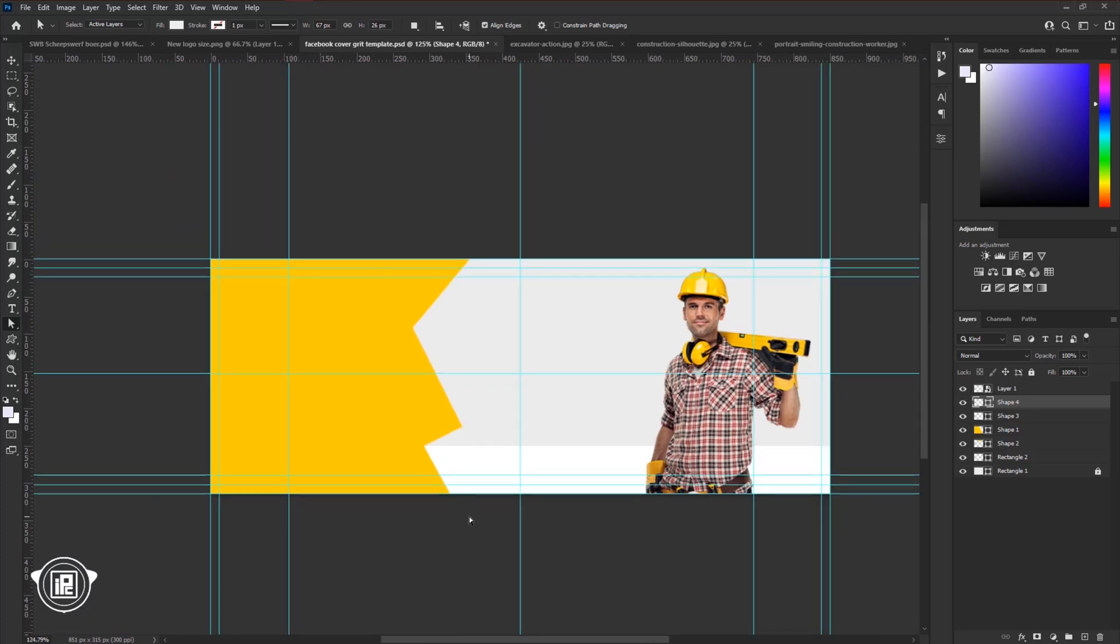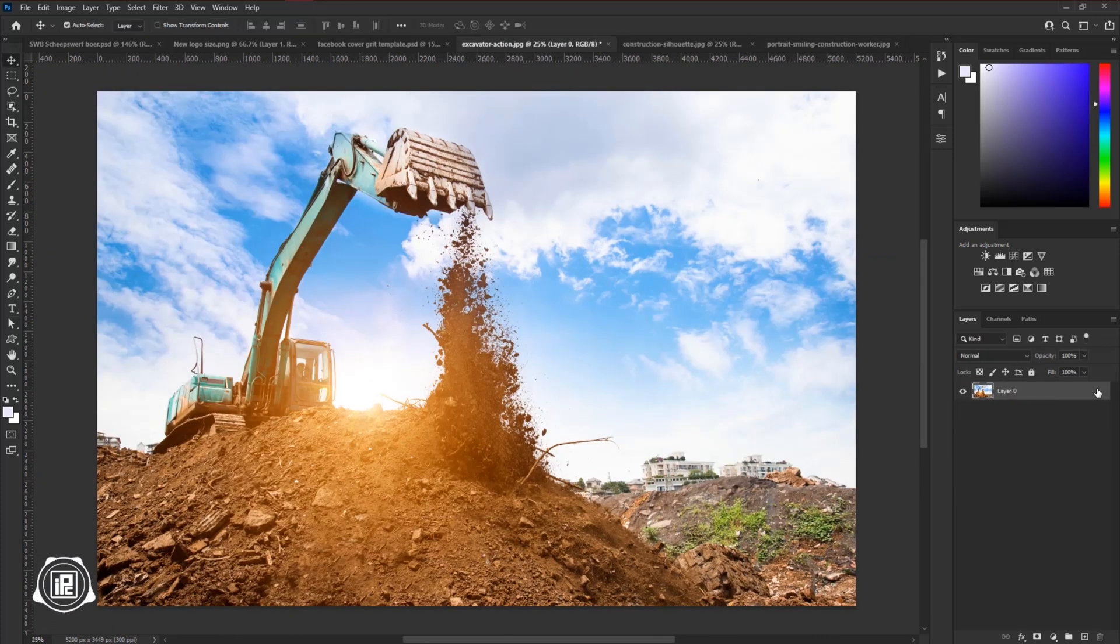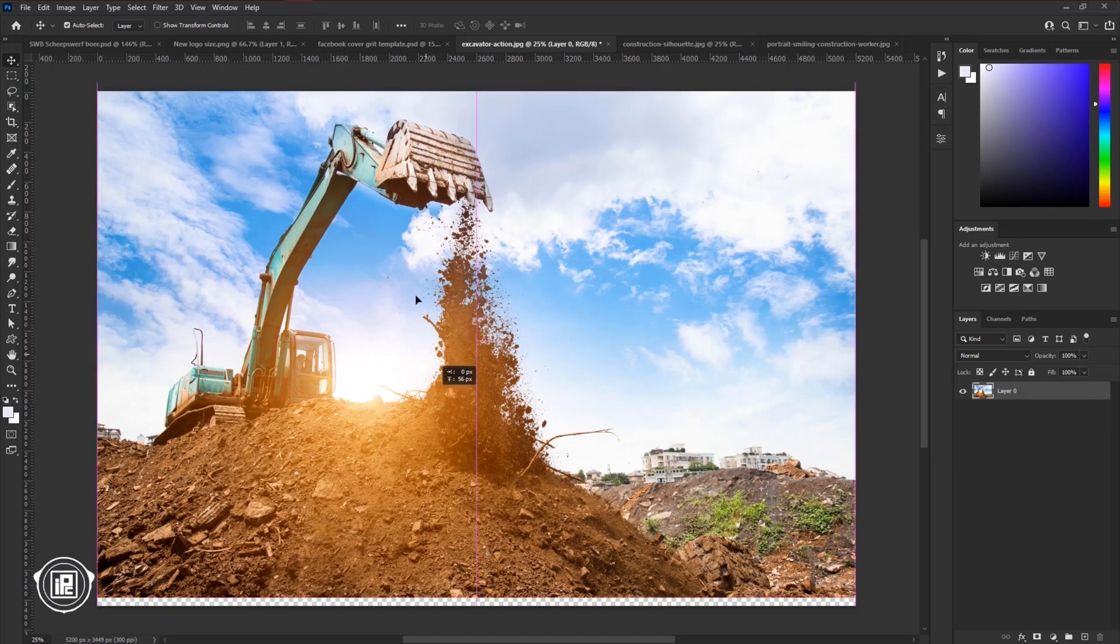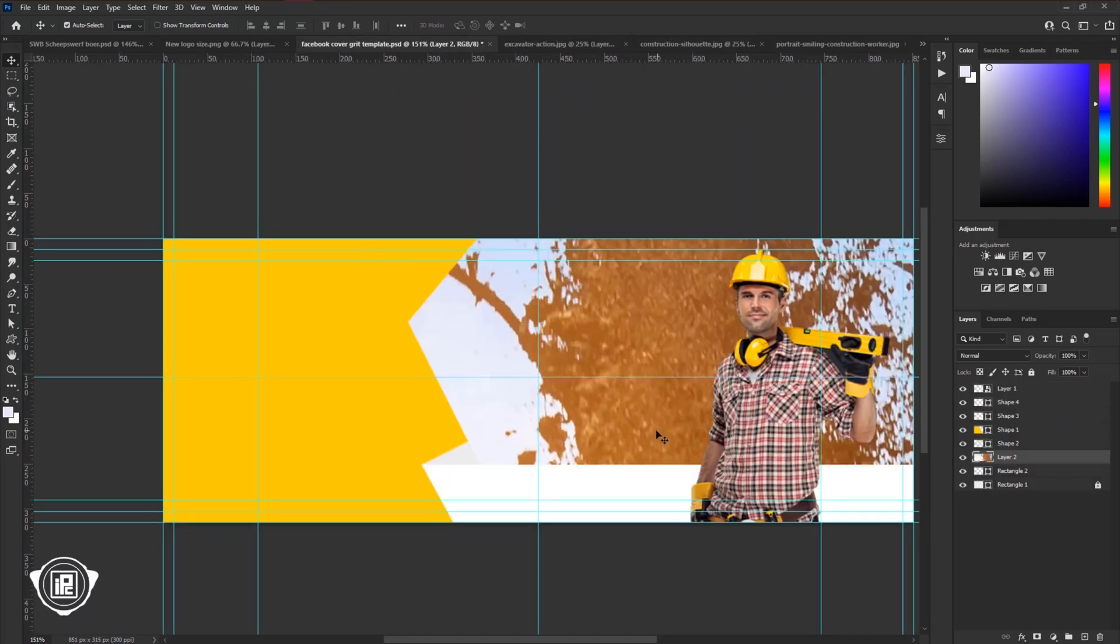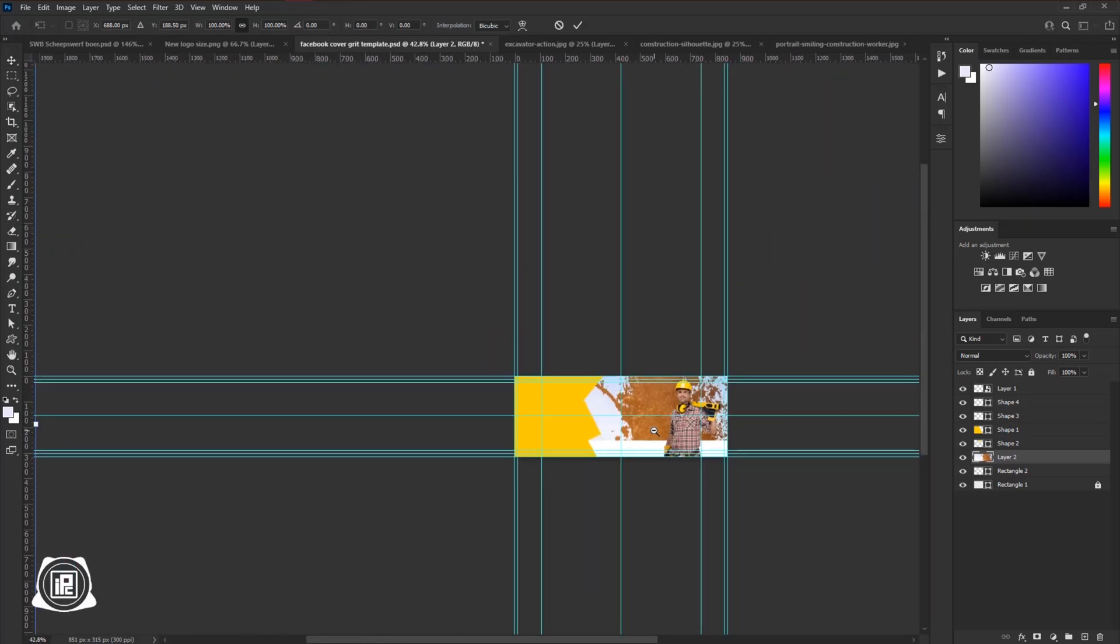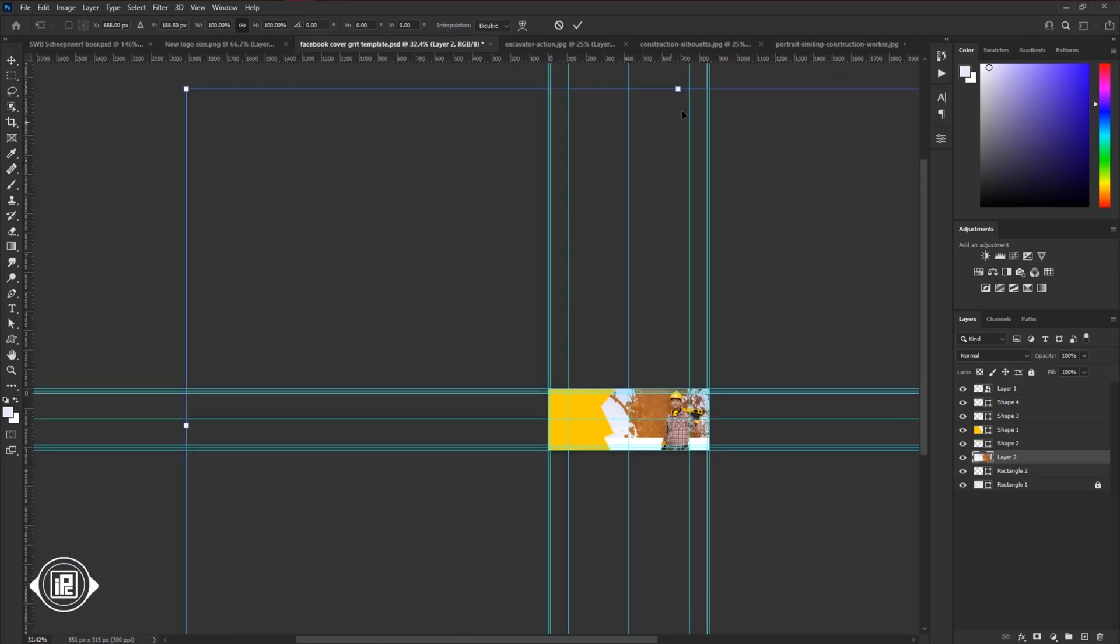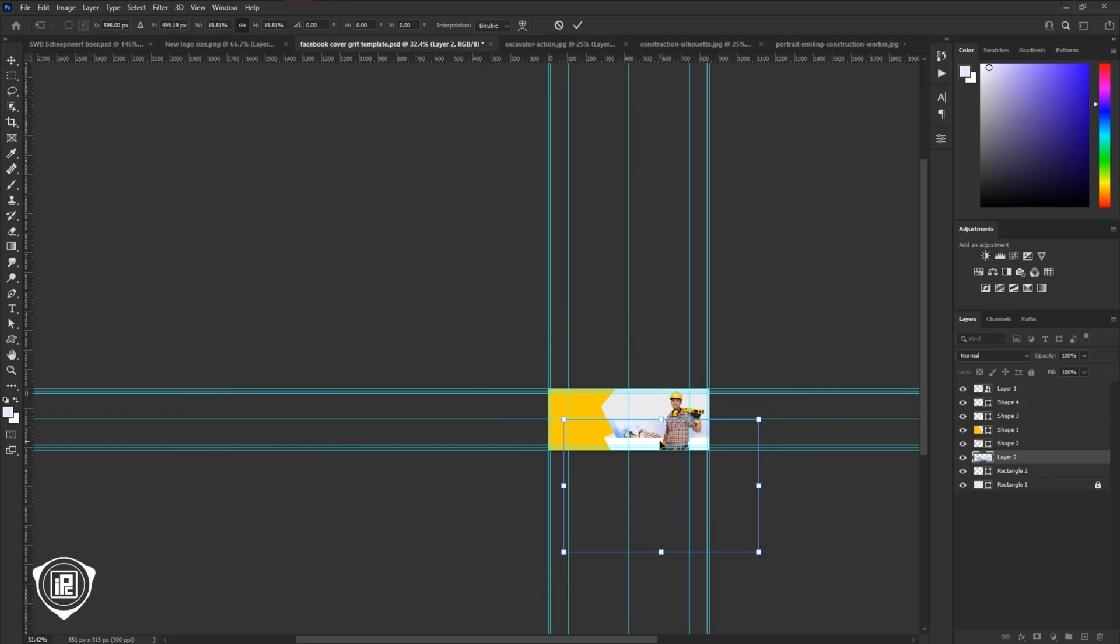Next, we will use a background image. Go to the image, unlock the layer, then take the image and paste it into the design. Press control or command plus T to open free transform. Then make the image size smaller and fit it with the design.